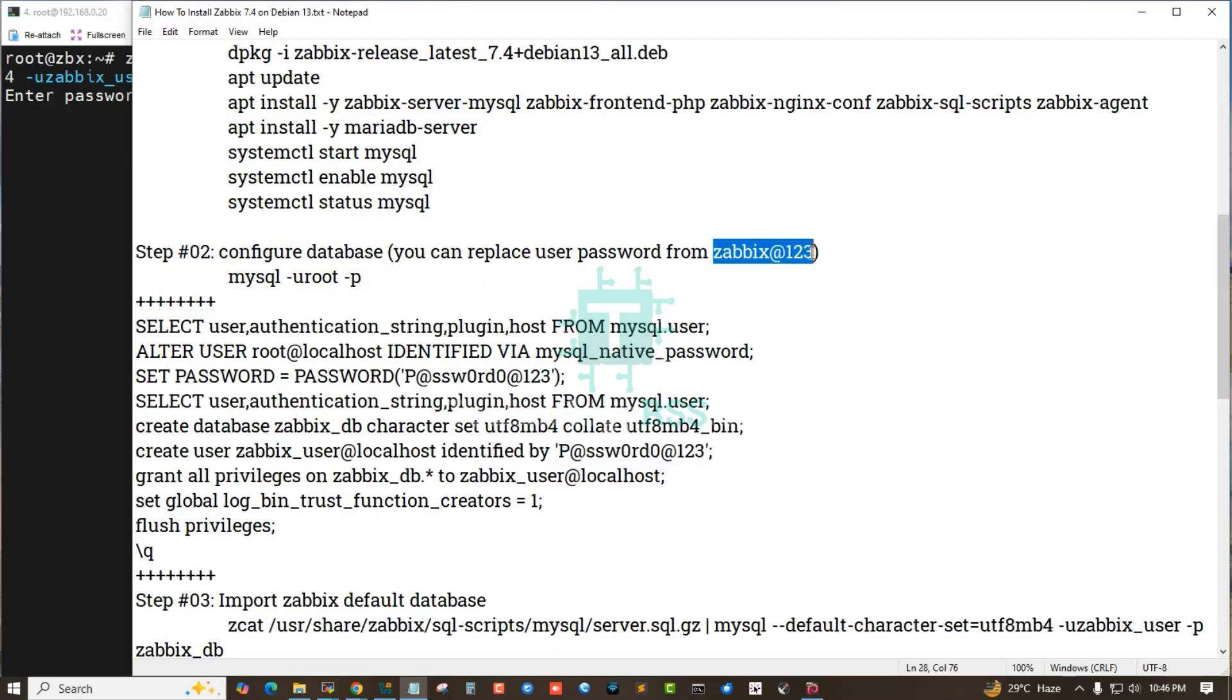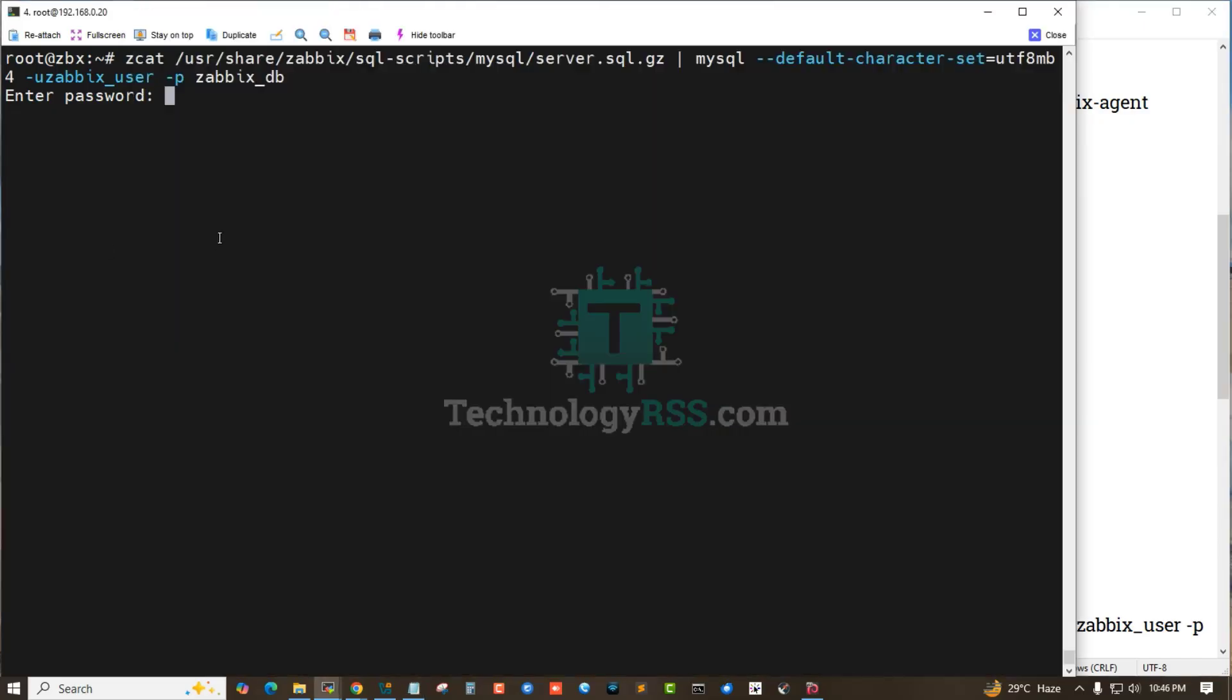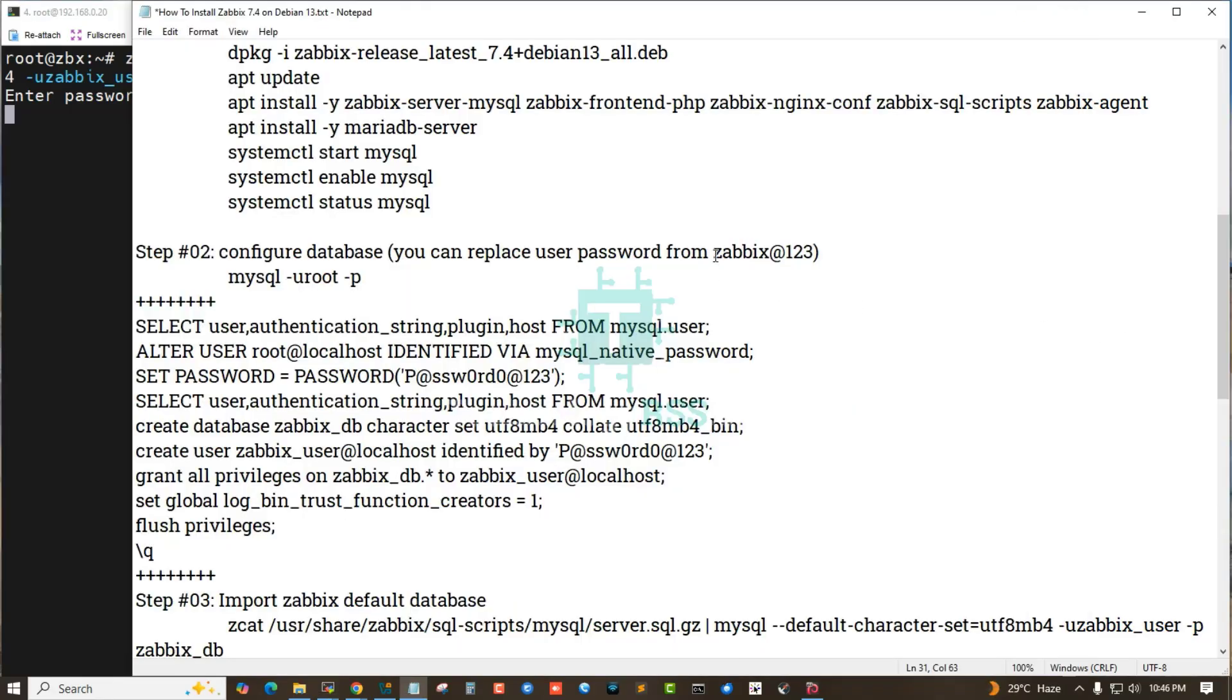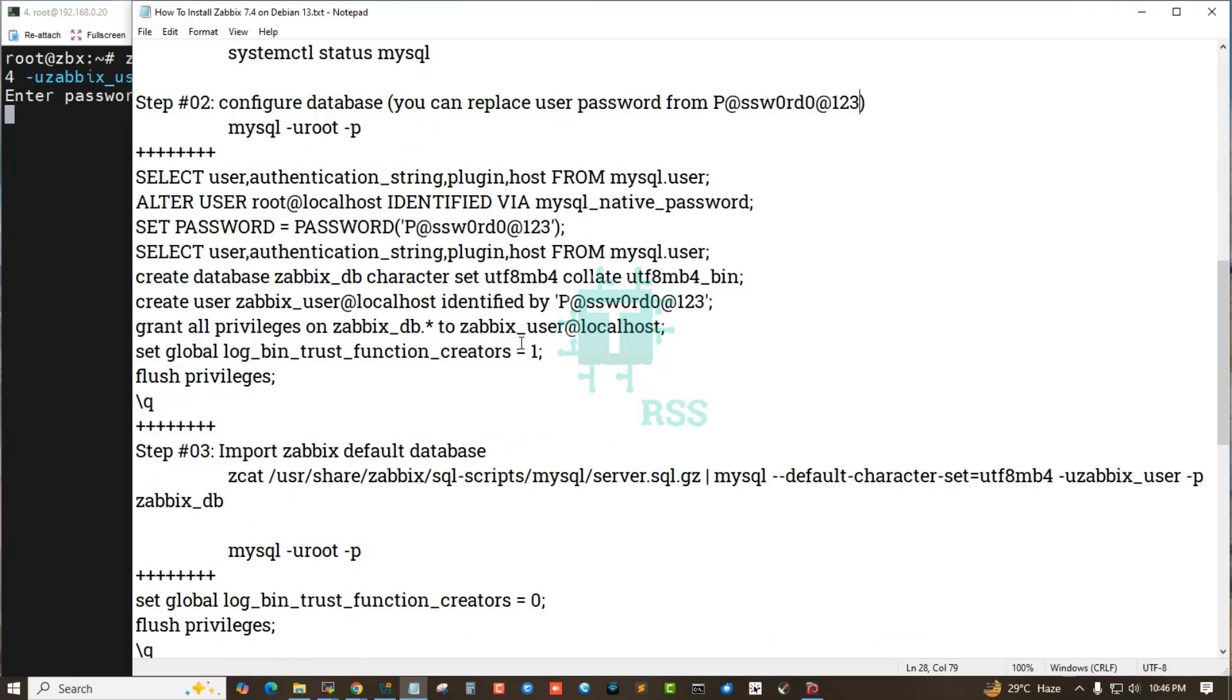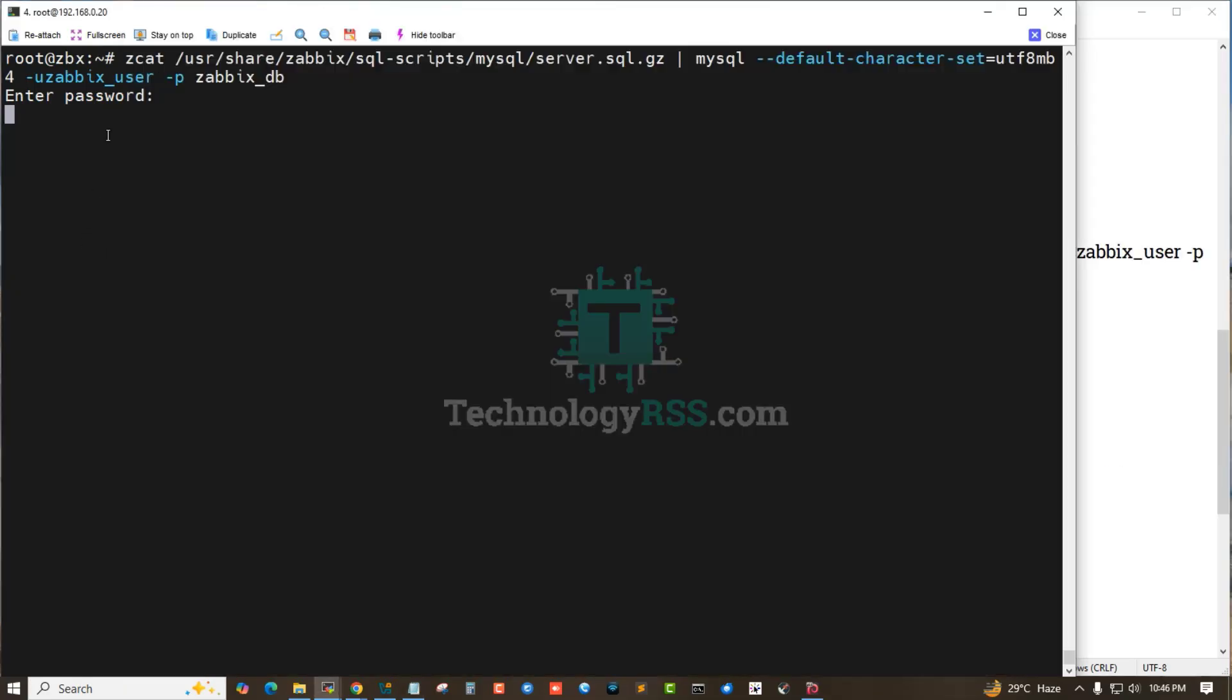This is for the password. It will take up to three to five minutes to import the default database.